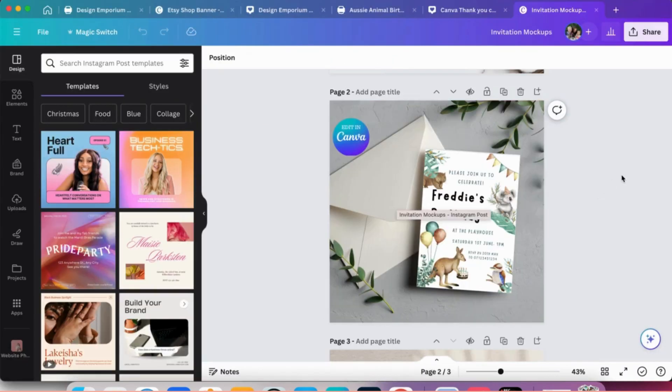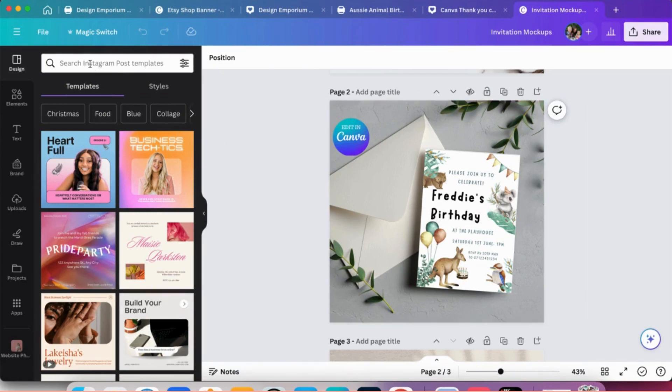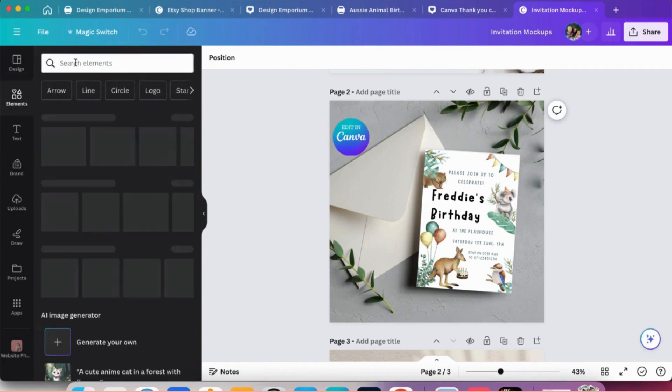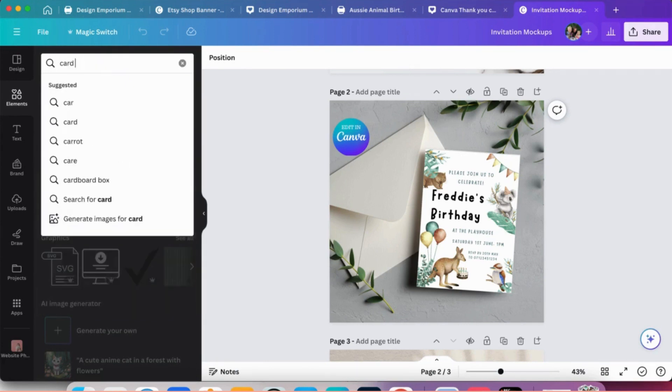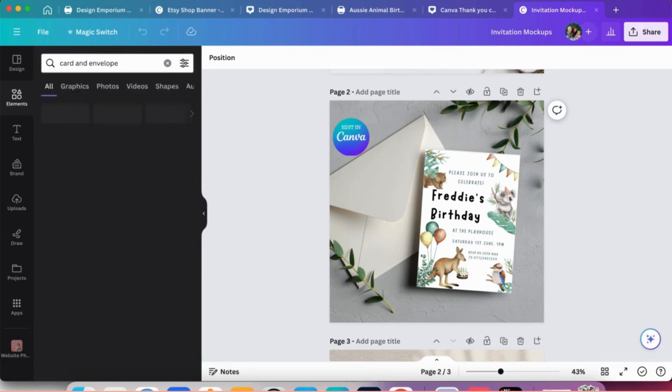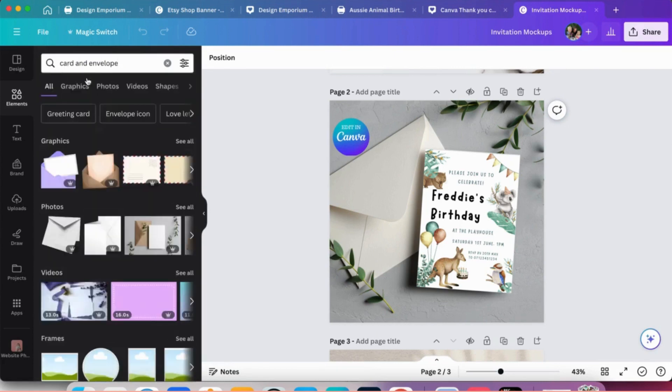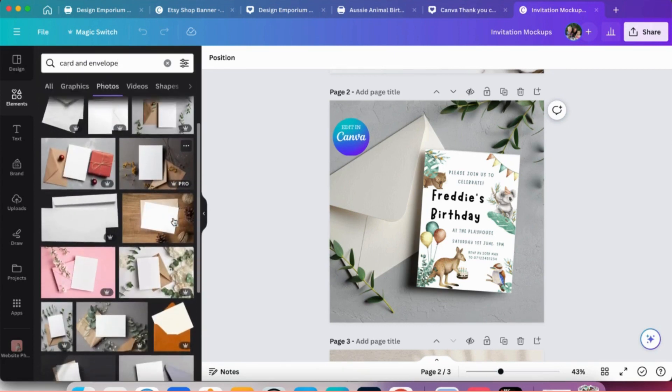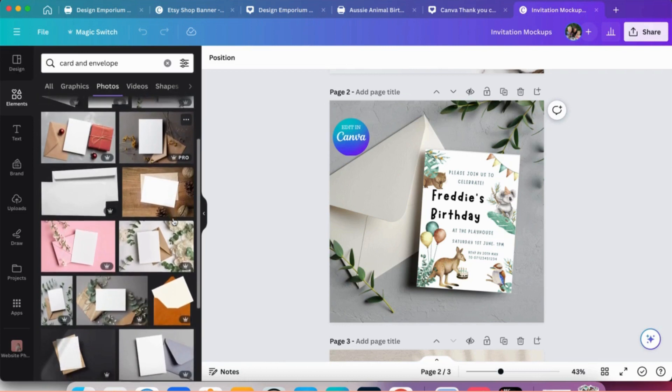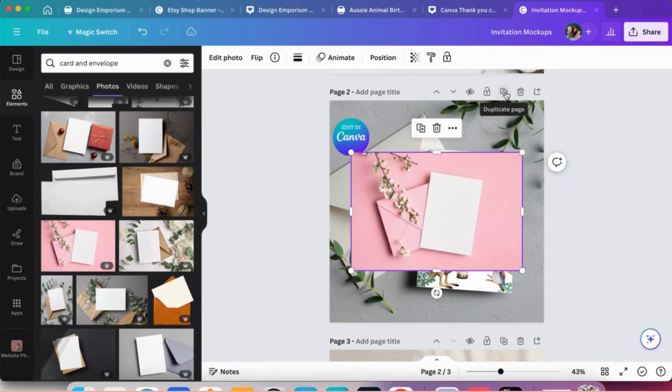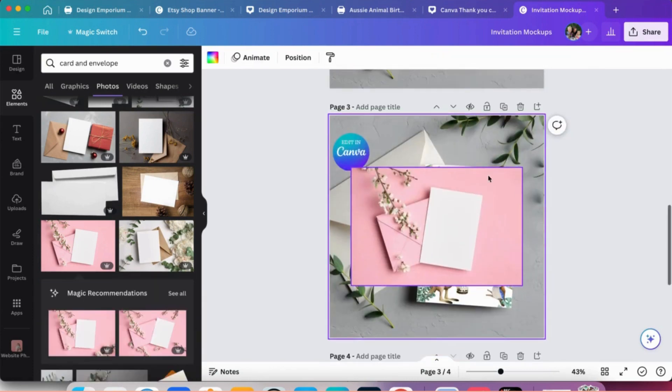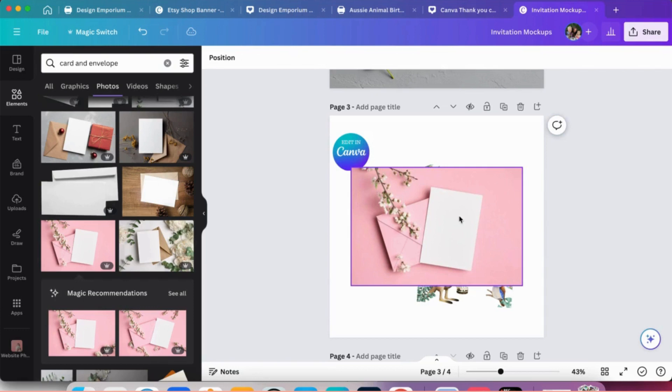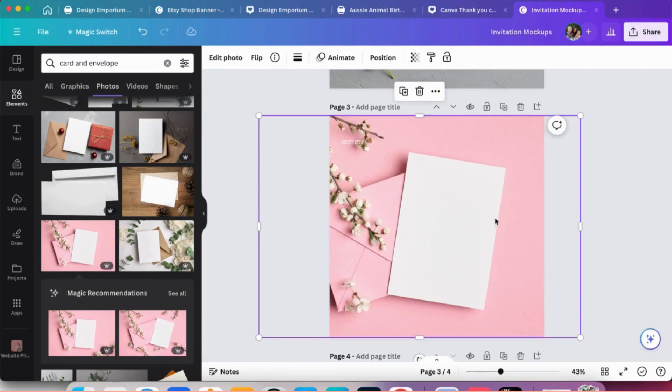So I think doing mockups is a great idea. So what I did for this one was I searched in elements and search for something like a card and envelope, look at photos, loads that you can use. So we'll go for that one, doesn't matter if it's not the exact size.